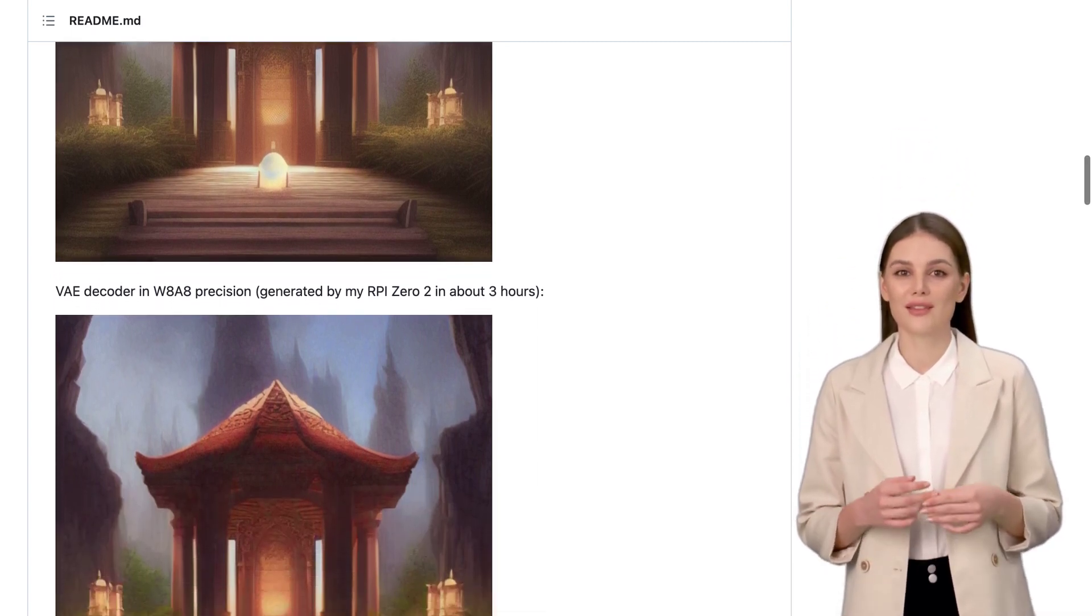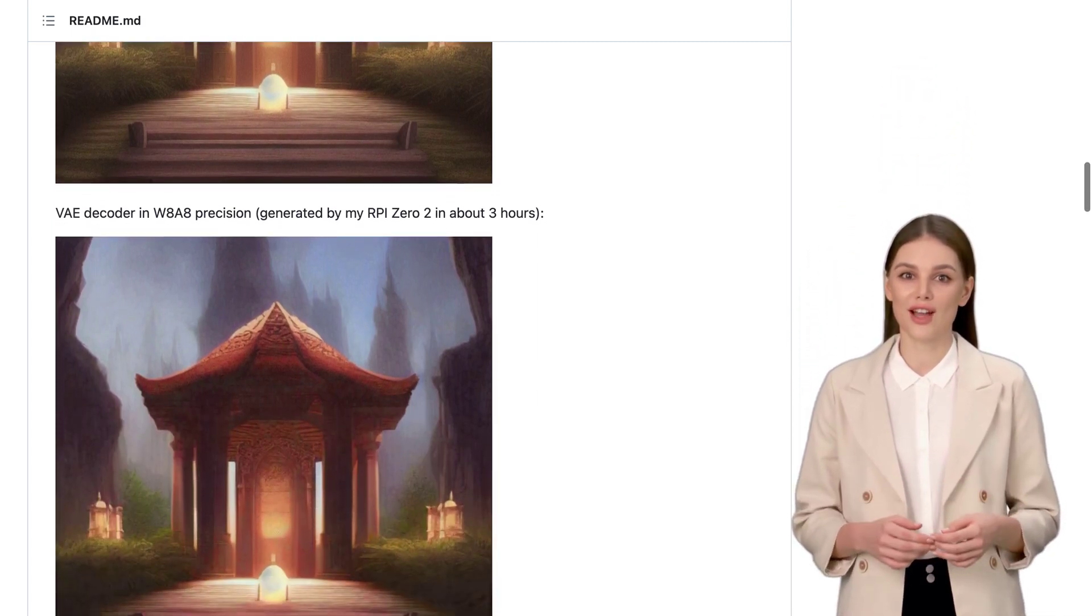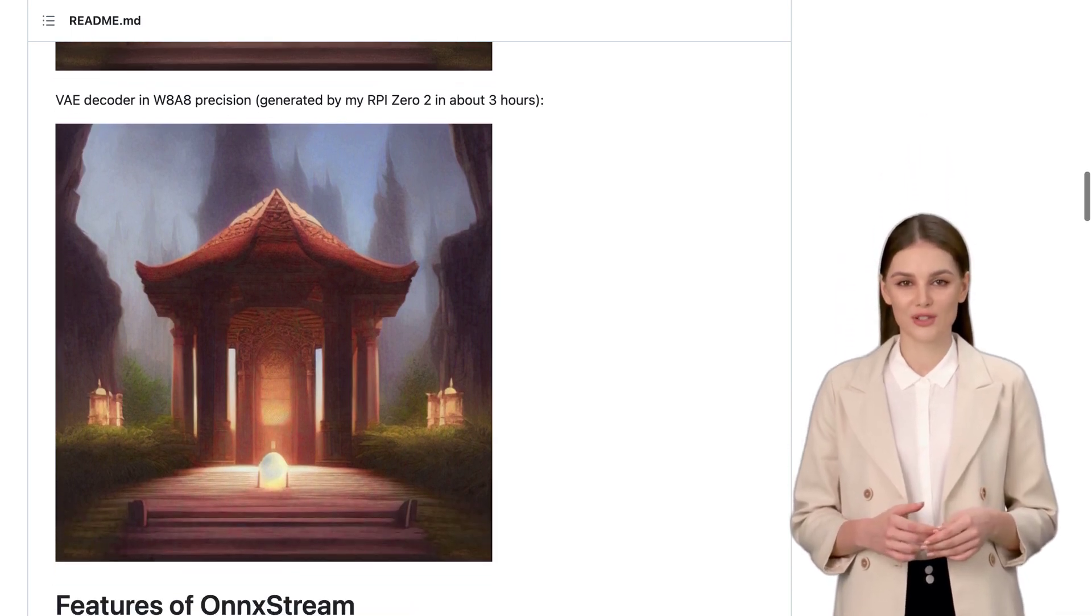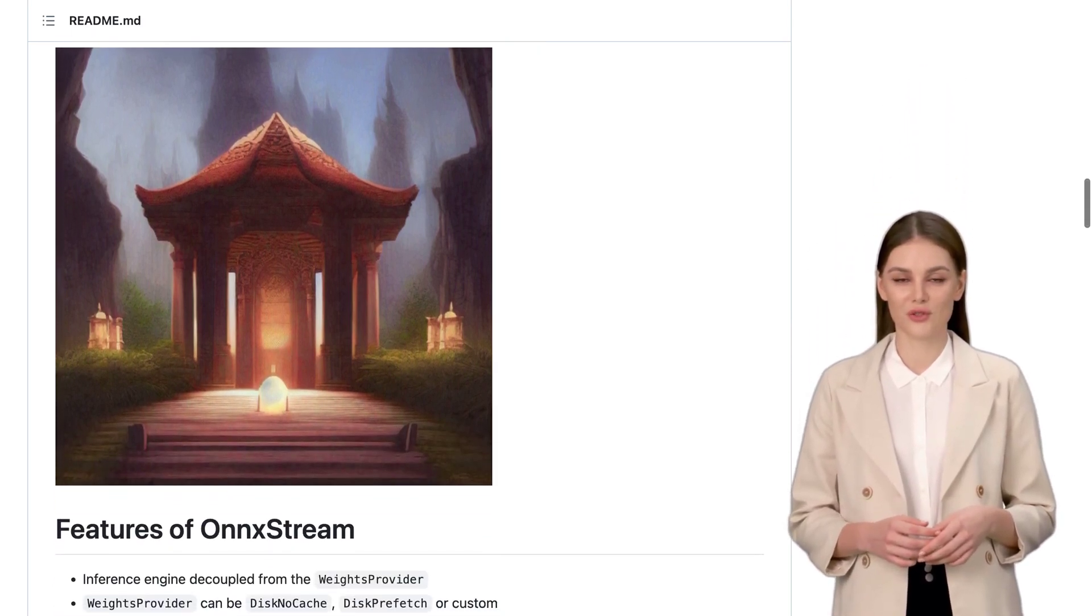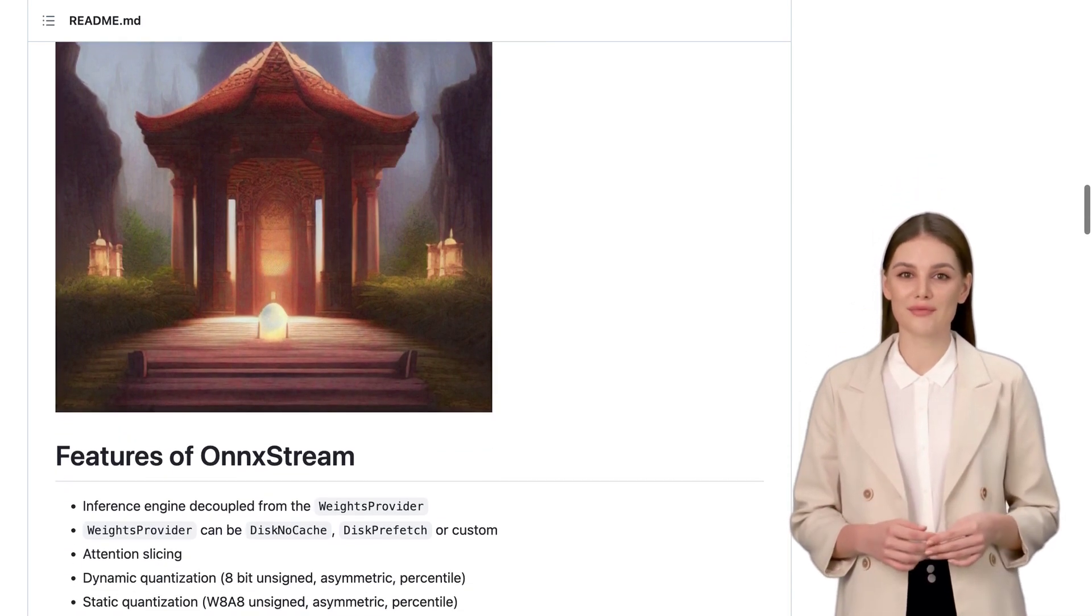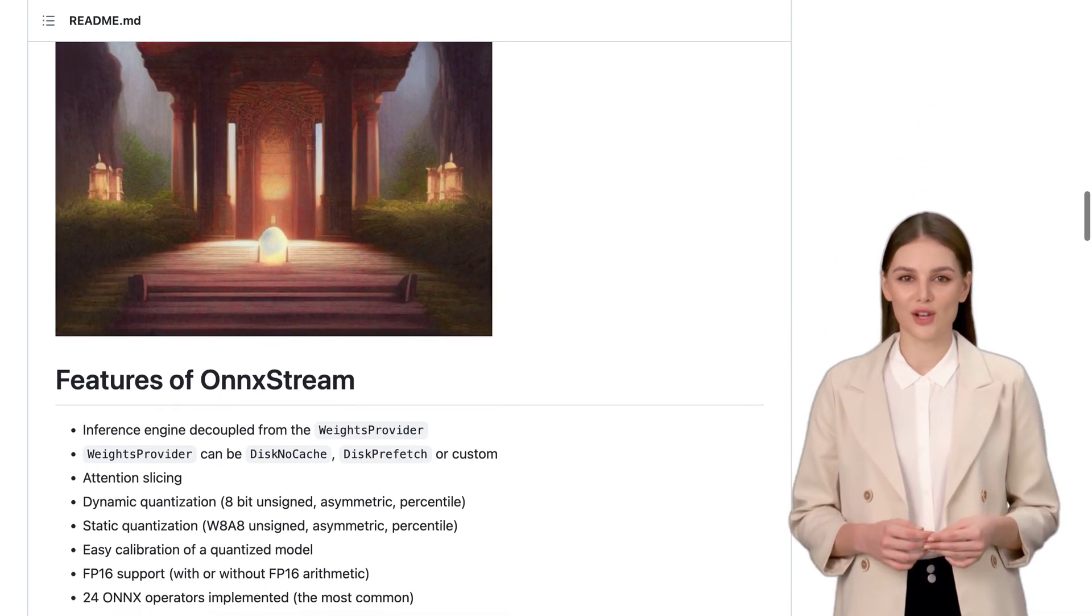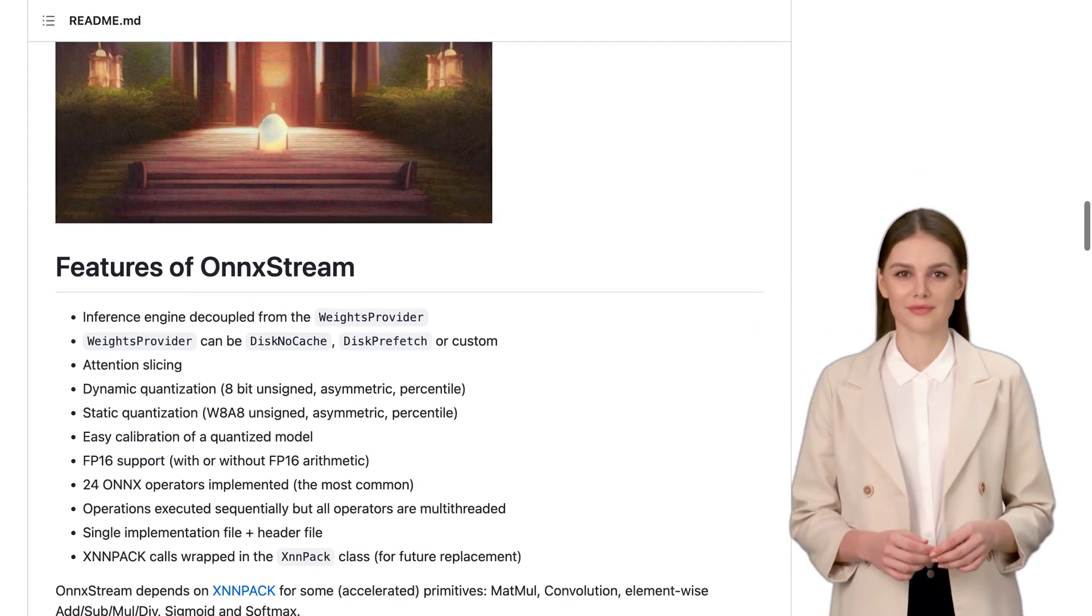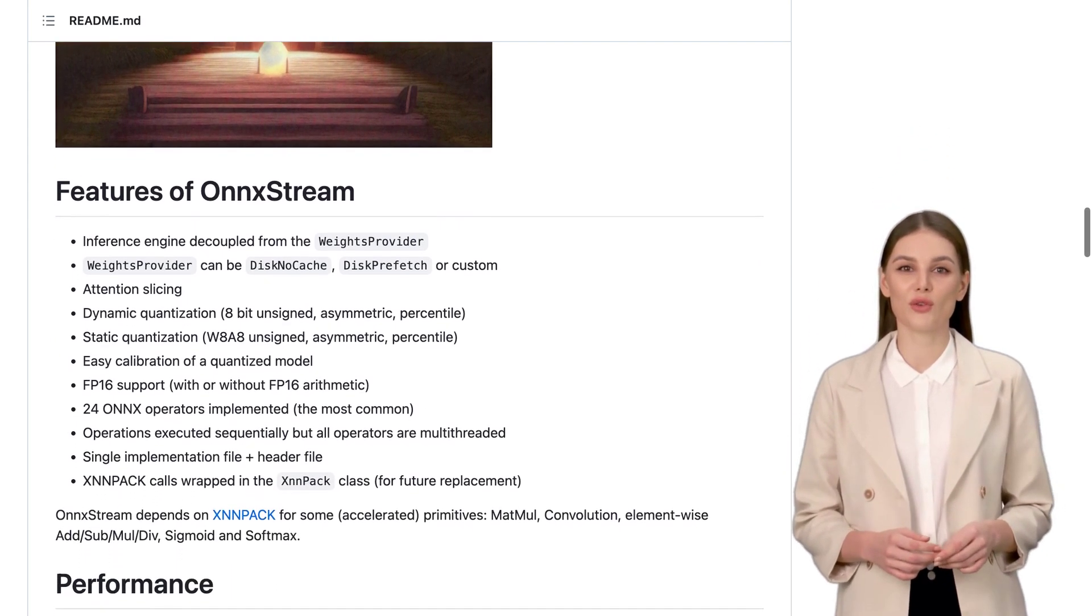But how does OnnxStream stack up against other frameworks? Well, the post compares it to ONNX Runtime and shows that OnnxStream consumes less memory, although it's slightly slower. But hey, we're talking about running a billion parameter model on a tiny device here. That's pretty impressive.